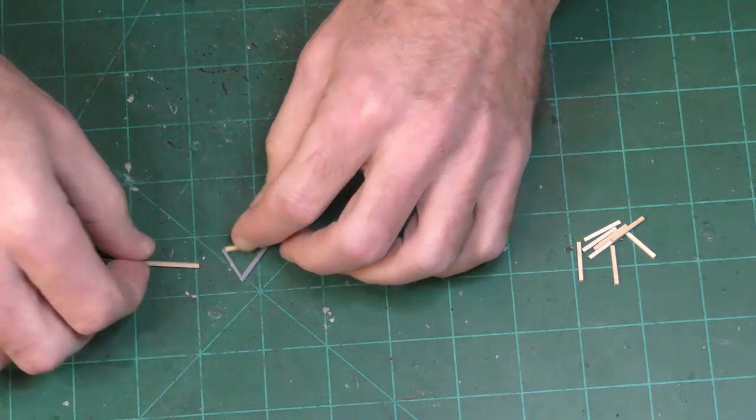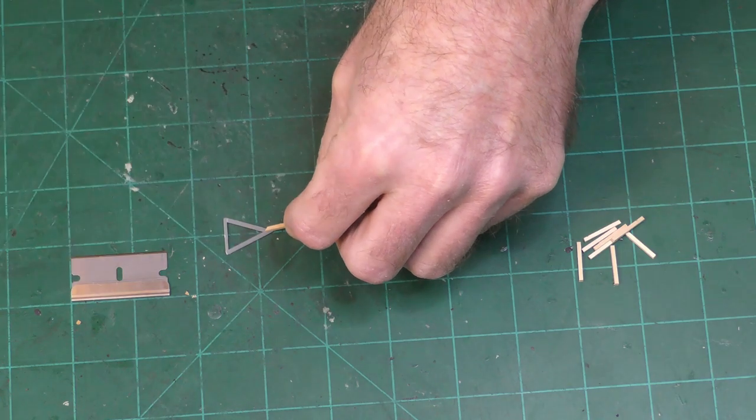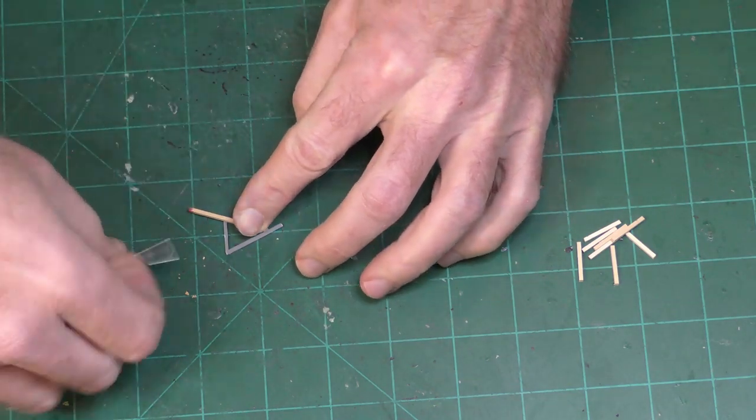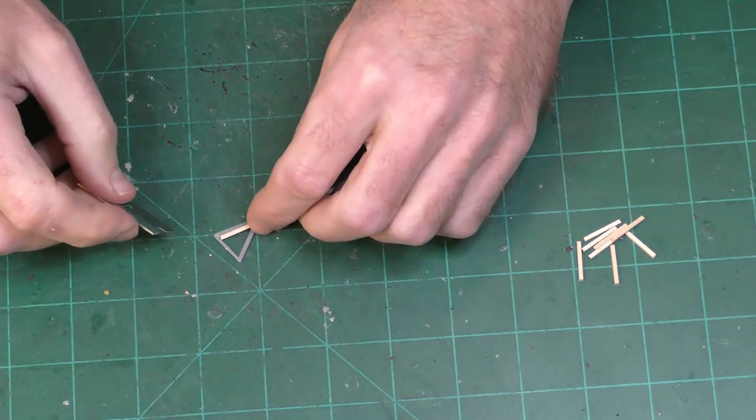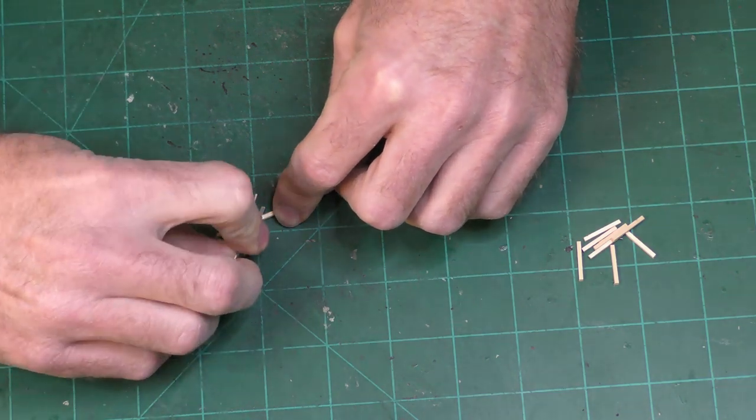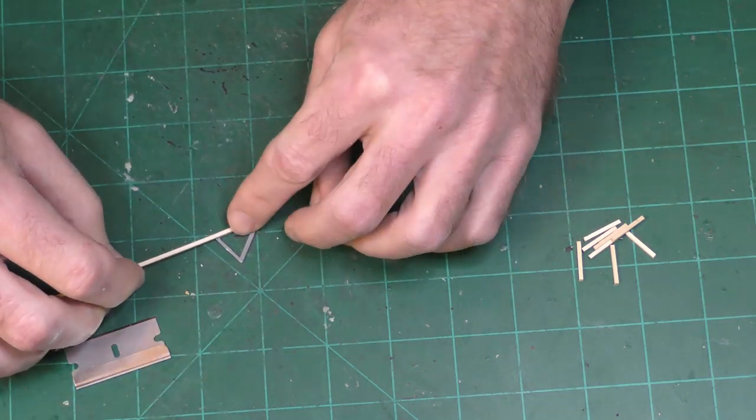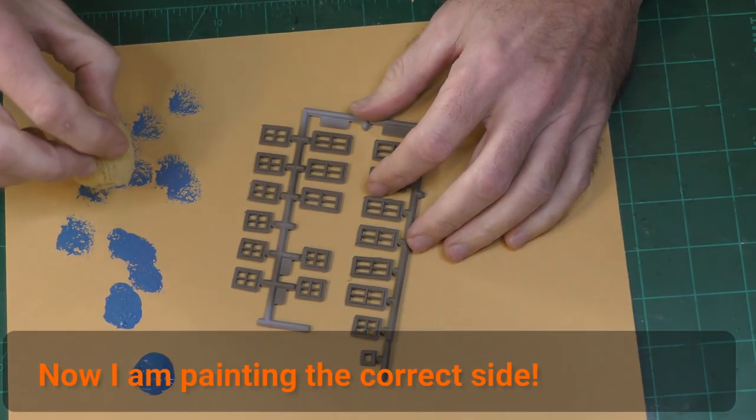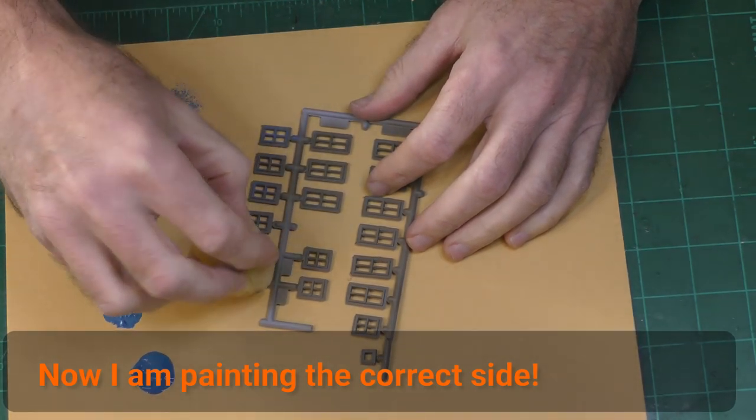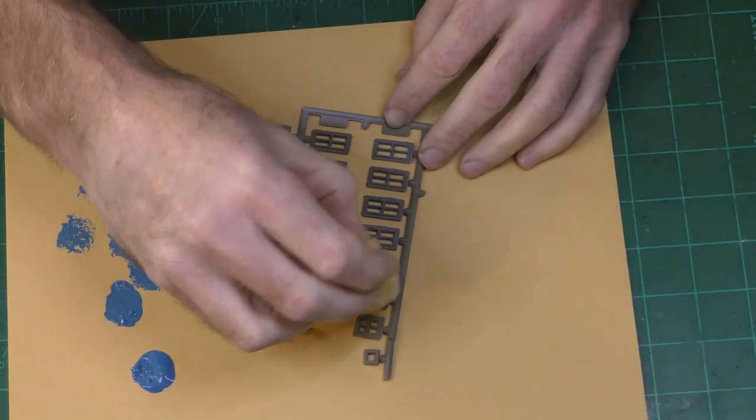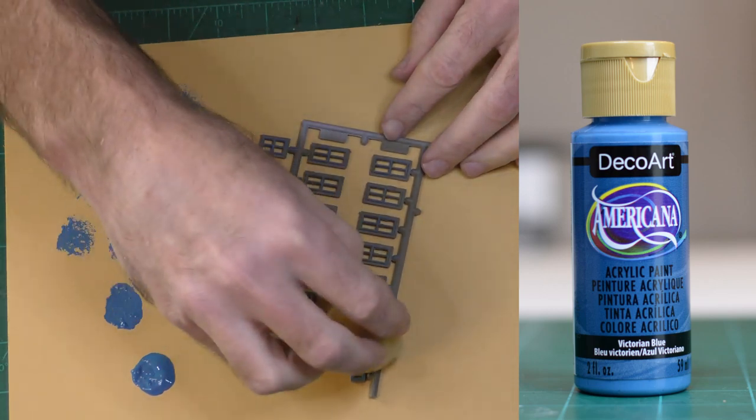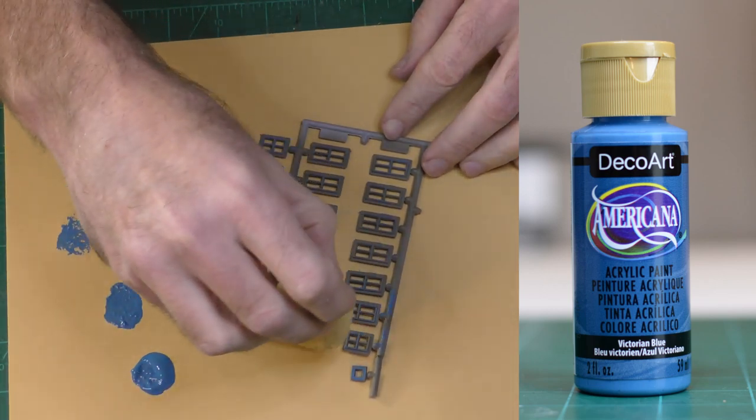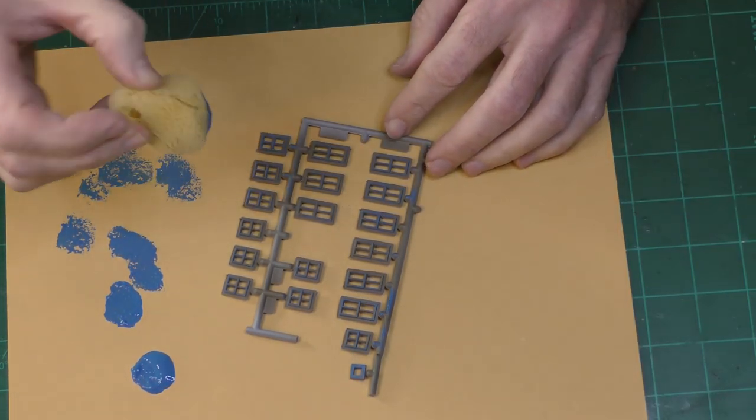I decided to rebuild the supports for the awning out of scale lumber although I don't think this was really necessary because I don't think they're particularly visible. But I thought it was a detail worth trying. I kind of decided at the last minute that I would use a trim color on this building so here I'm painting the windows with Americana Victorian blue. This blue is a little more vibrant than I would like but at this point I've been committed to it.